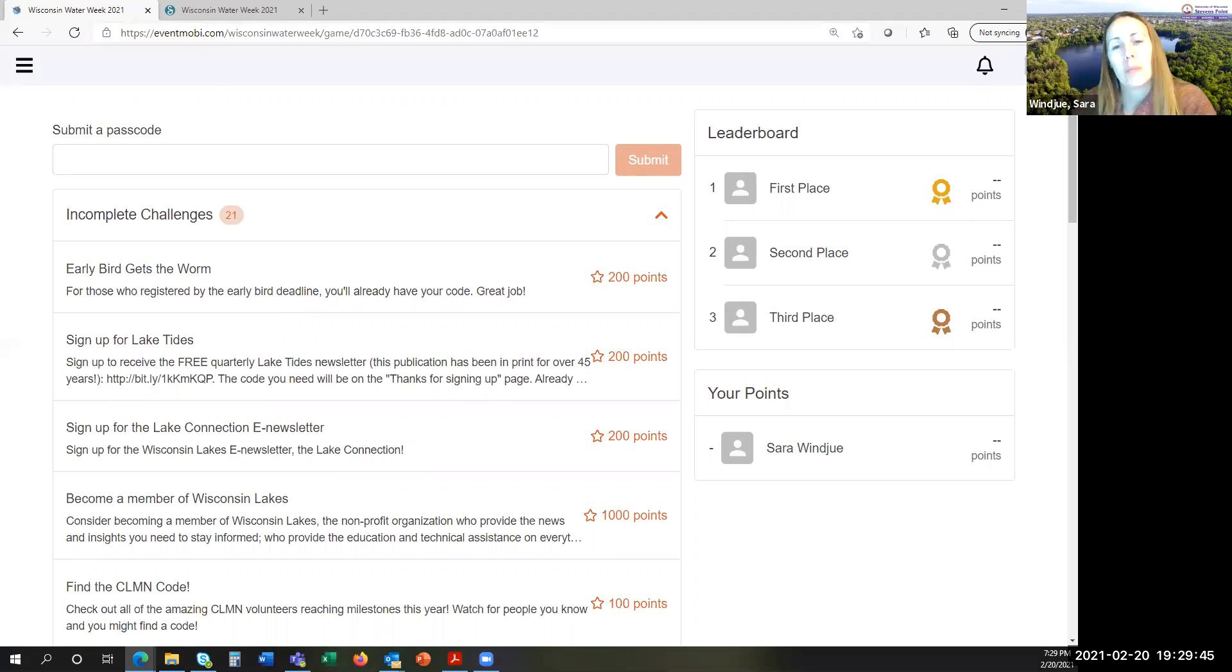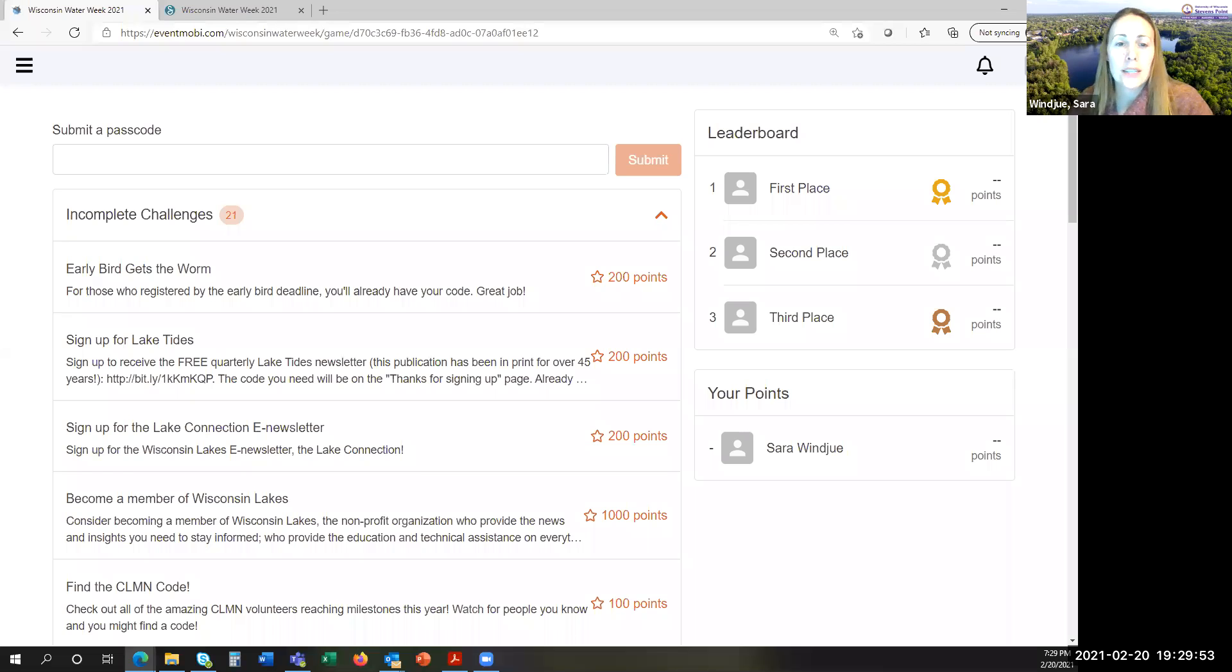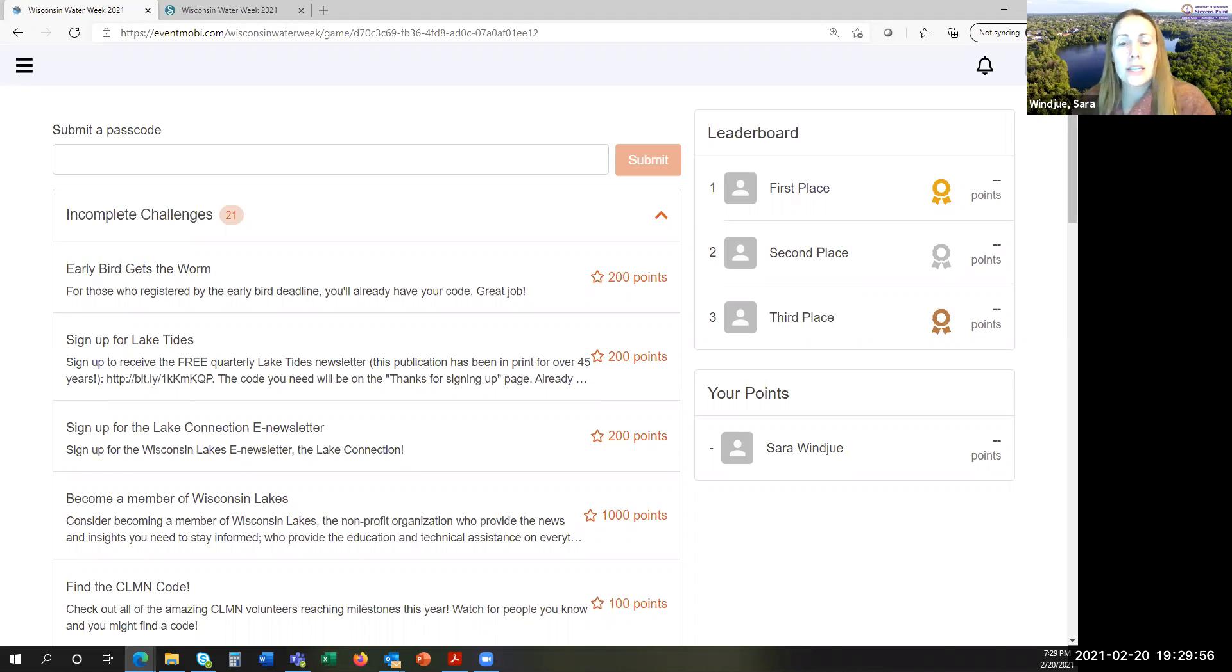Want to show up on the leaderboard? The challenges will include such things as attending particular sessions, visiting exhibitor and sponsor booths, signing up for specific newsletters, or visiting other resources to find codes.